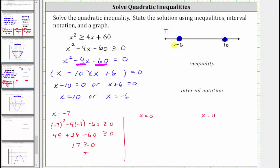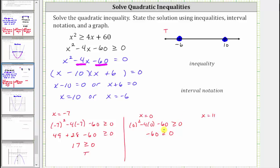Now let's test the interval in the middle using x equals zero. Substituting zero for x, we have zero squared minus four times zero minus 60, greater than or equal to zero. The left side simplifies to negative 60. Negative 60 is not greater than or equal to zero, so the interval in the middle is false.